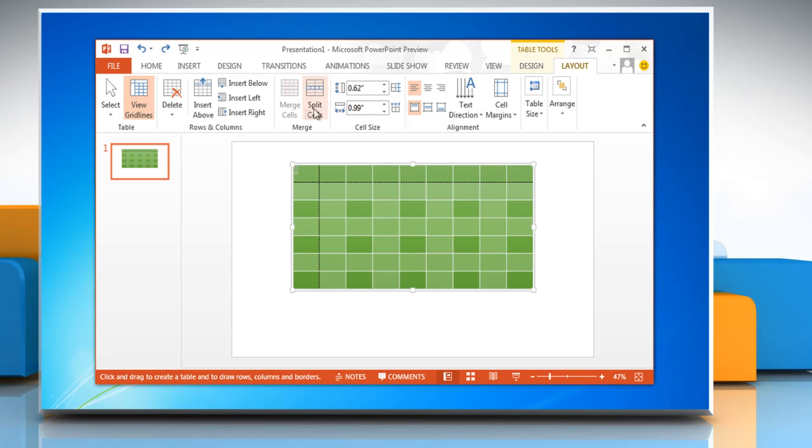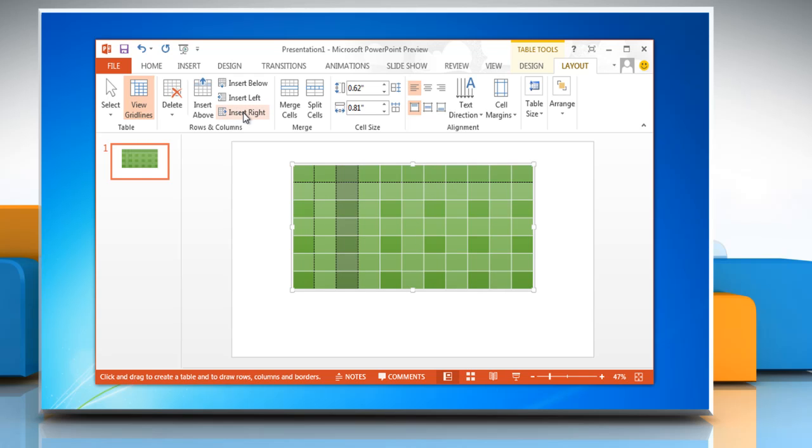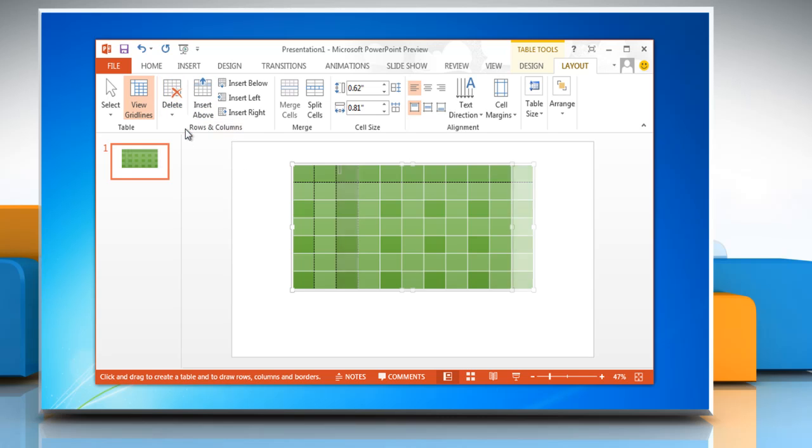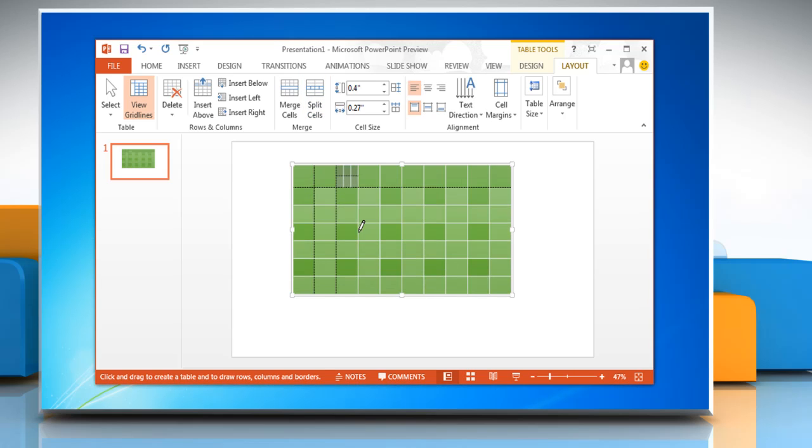Click the Layout tab on the ribbon. This Layout tab allows you to insert rows and columns from the Rows and Columns group, delete table rows or columns from the Rows and Columns group, and merge or split cells from the Merge group.